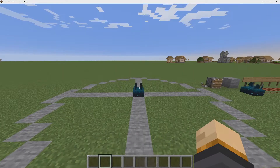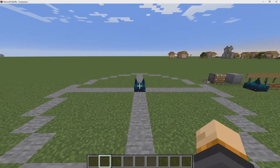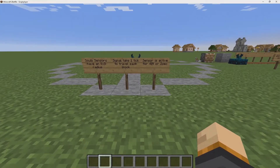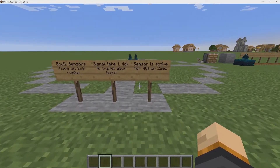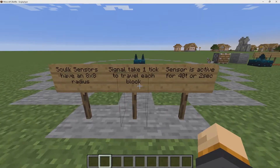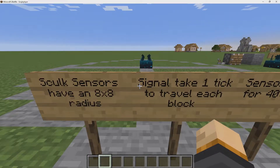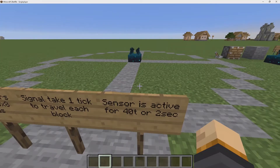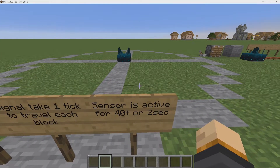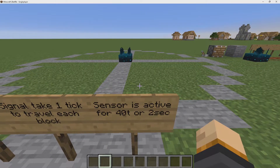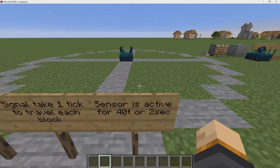The further you are from the sculk sensor, the longer it takes for the signal to reach it. If you don't know what a tick is — it's basically a measurement of time. For example, 10 seconds is equivalent to 100 ticks, and 20 seconds is equivalent to 200 ticks.